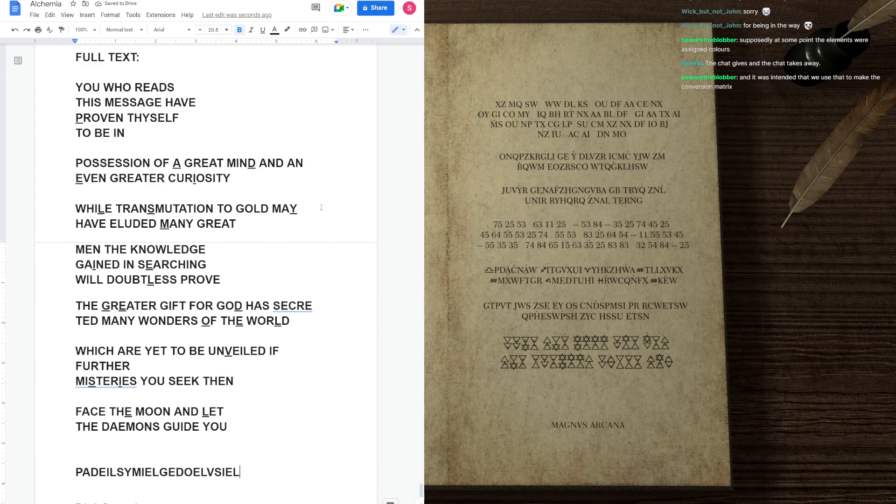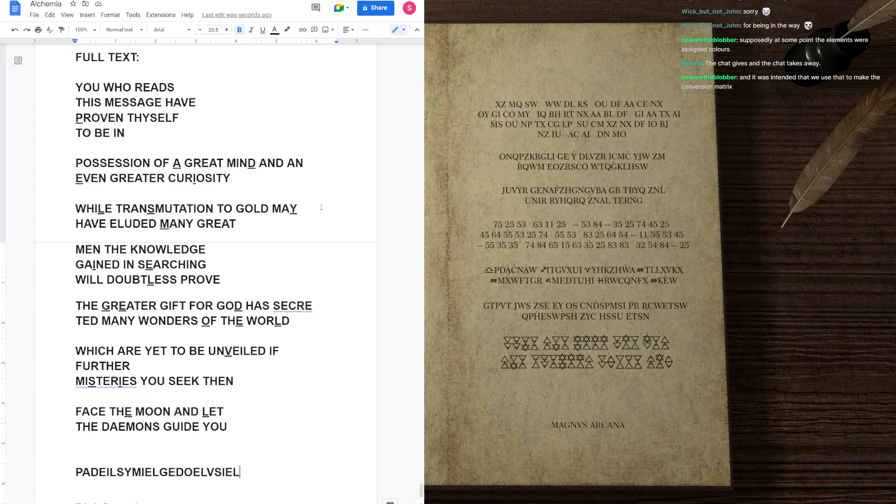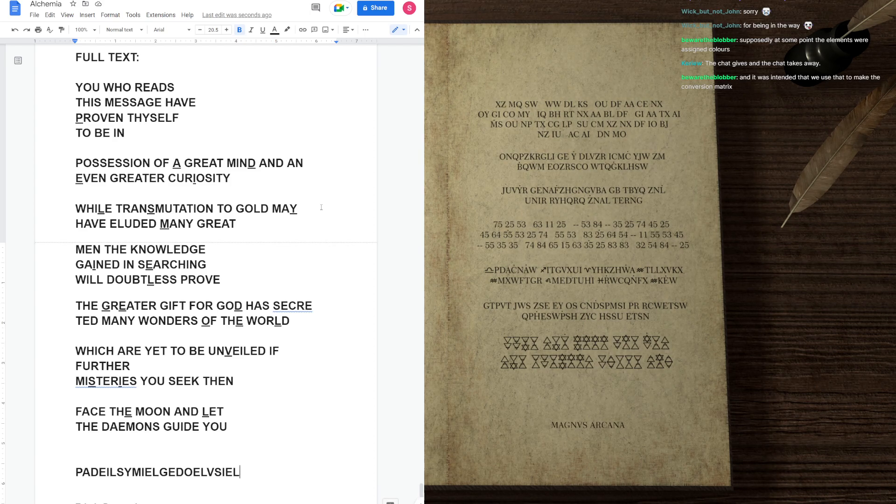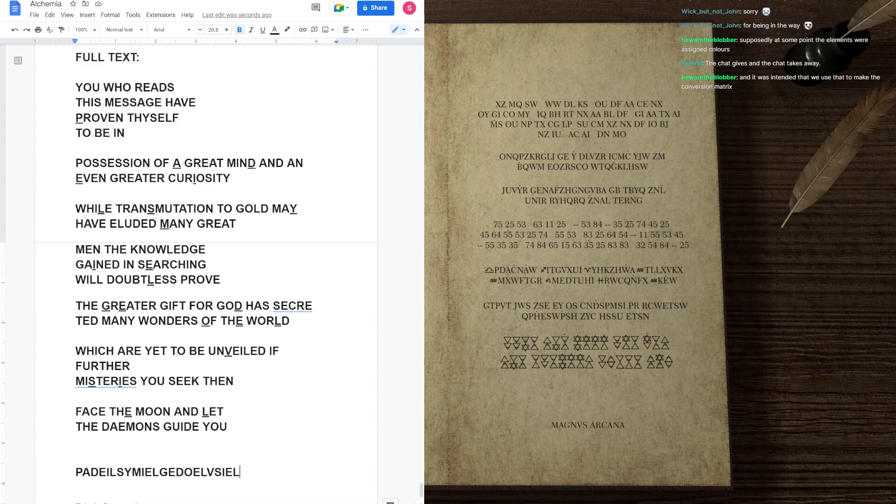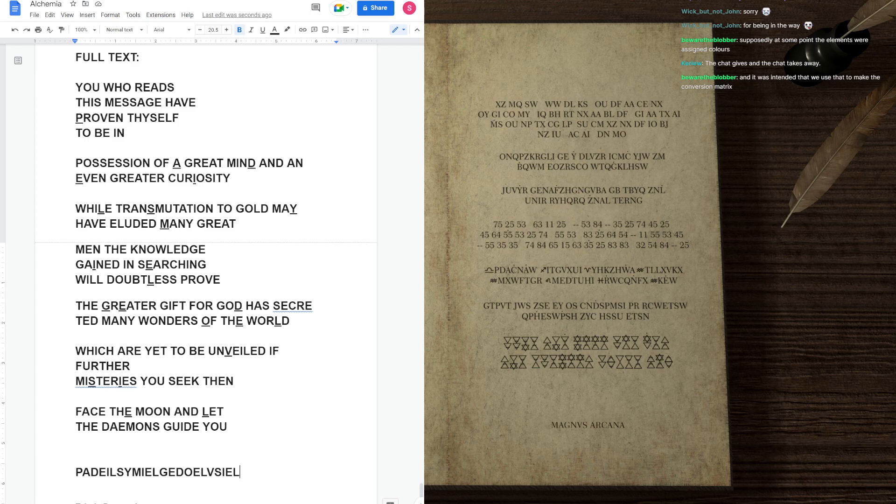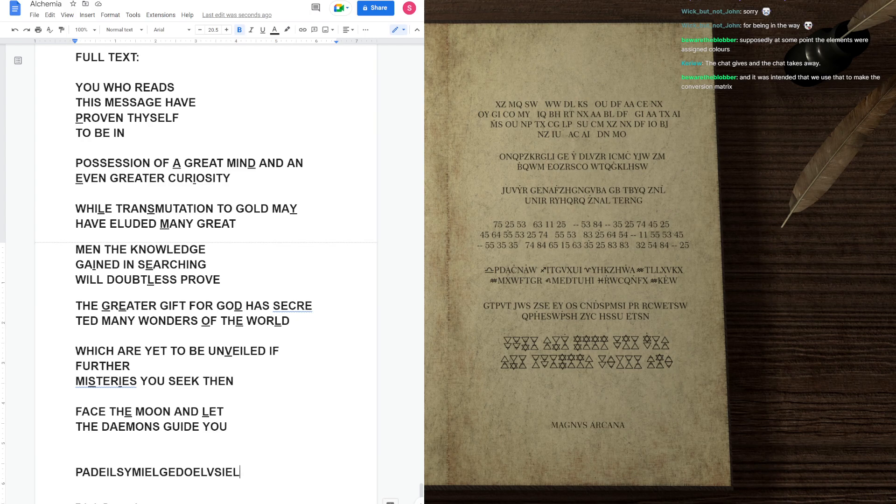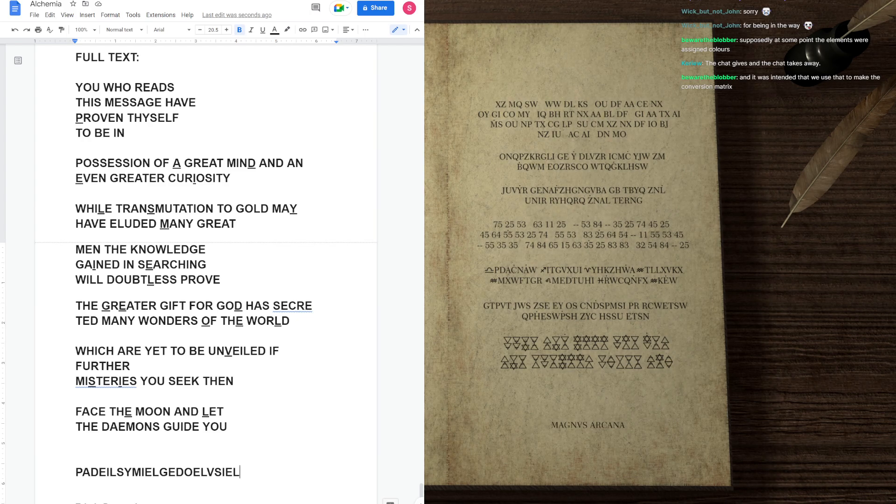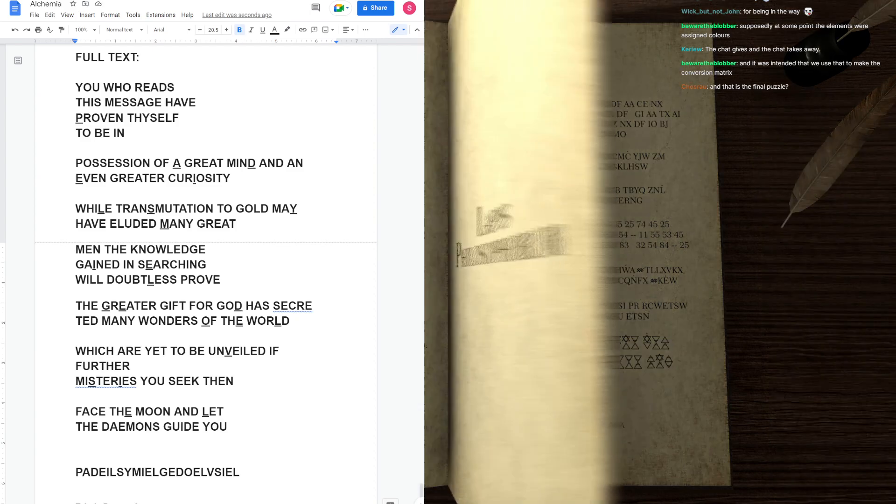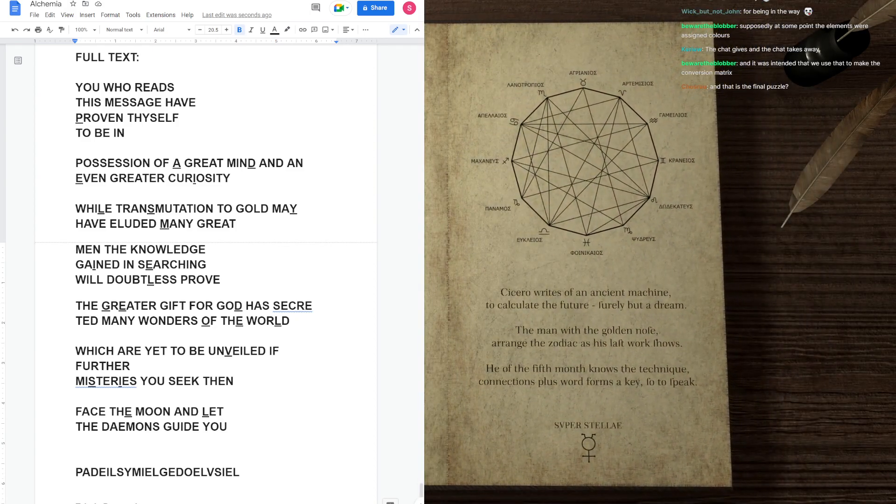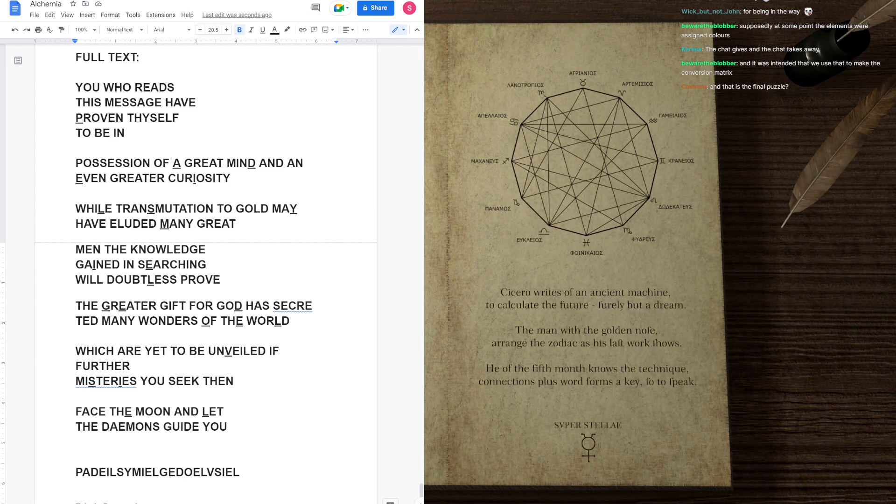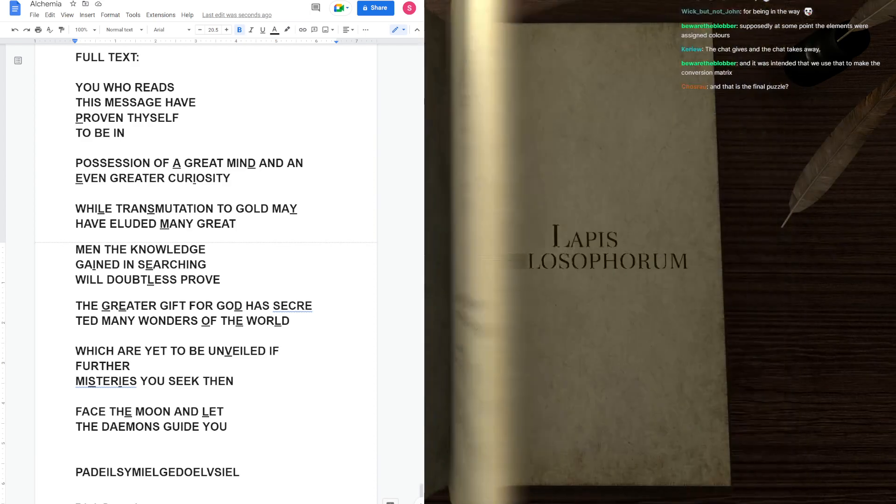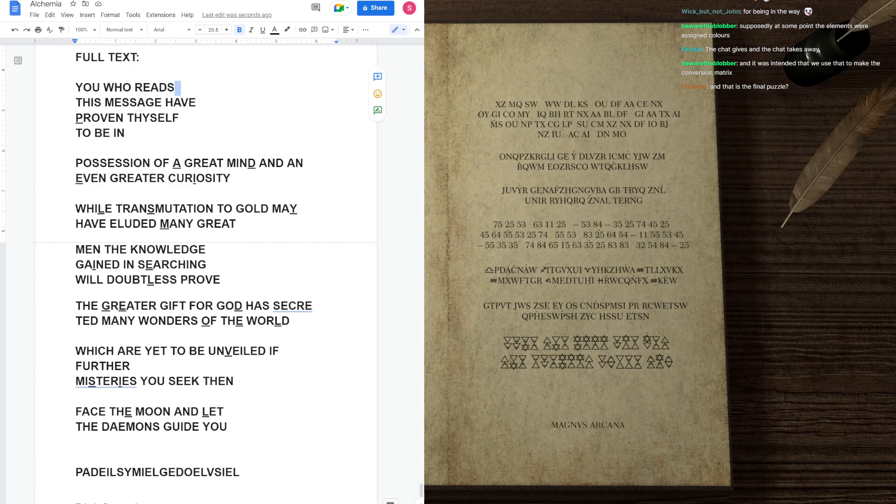Okay. Sounds like angels. Padiel, Sumiel, Gedoel, and Visiel, Usiel, or something like that. Supposedly, at some point, the elements were assigned colors. And it was intended that we use that to make the conversion matrix. Really? Colors? We did think about colors before, but I don't remember why. Ah, group by appearance. Yeah, you're thinking about the grouping by appearance. Which is possible.